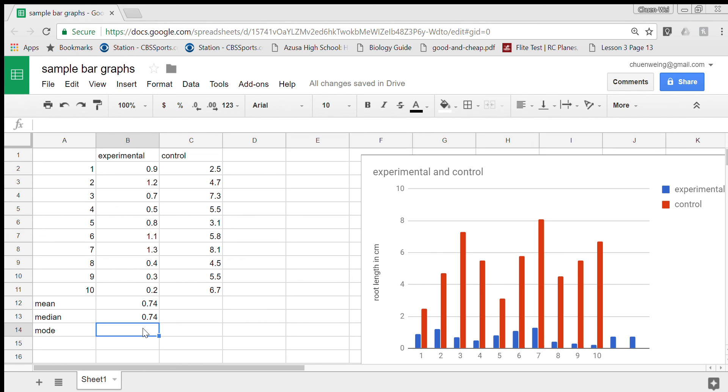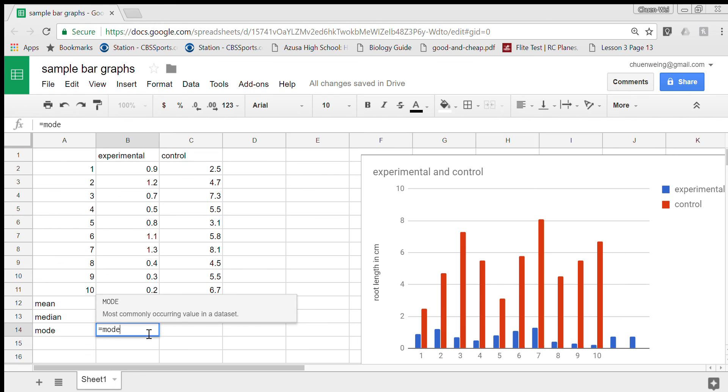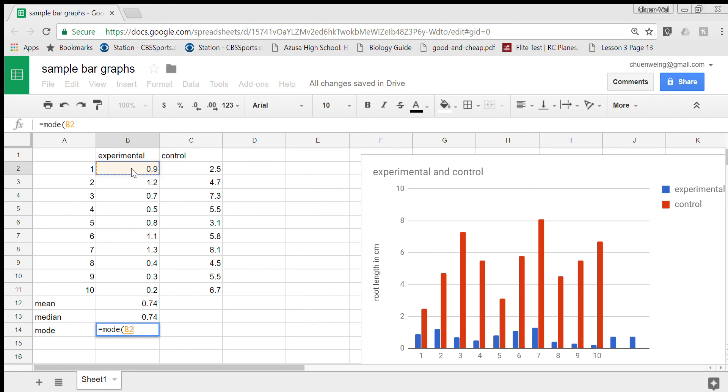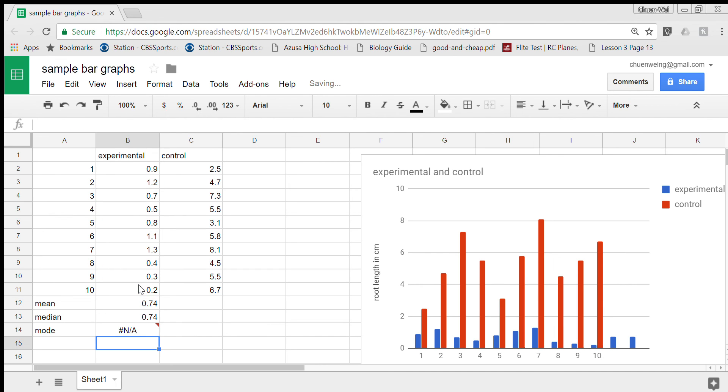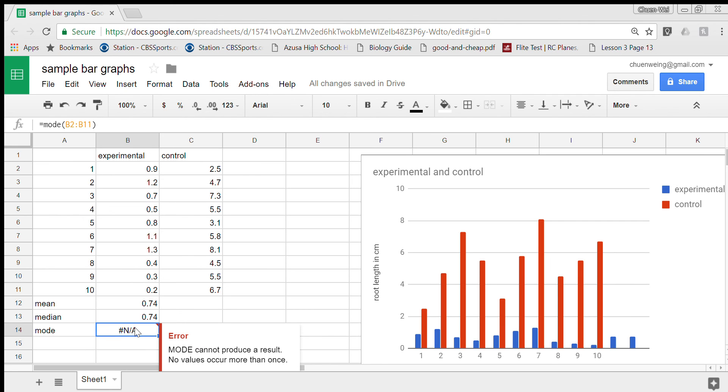And then I'm going to find the mode. I'm going to do equal sign M-O-D-E to find the mode, open parenthesis, highlight this whole bit, close it, and it says it's N/A which is common because there's no repeated number. So you could just say that there's no mode.